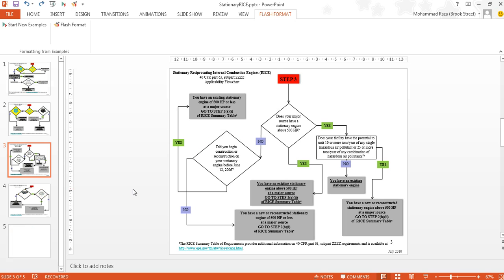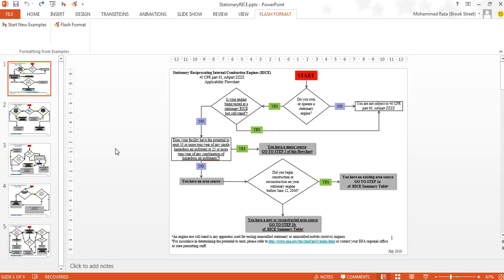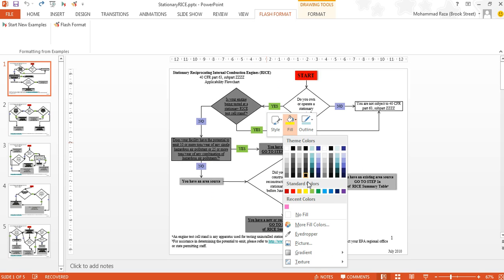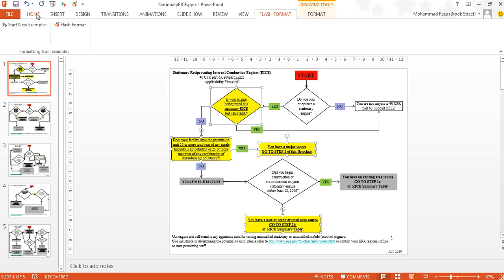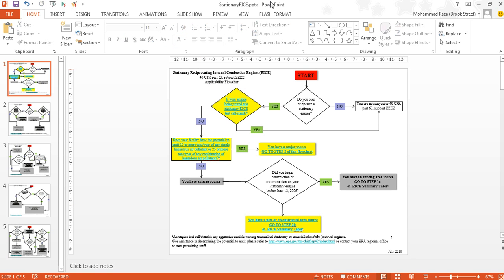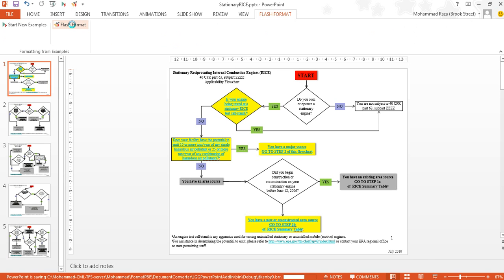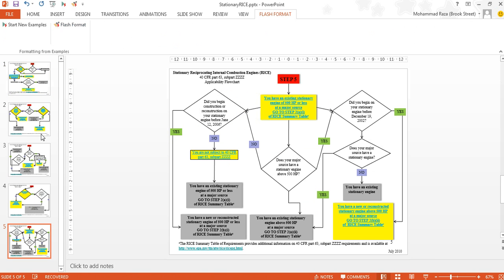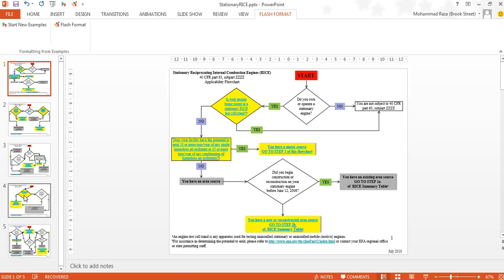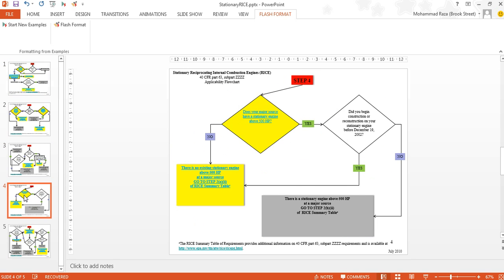Let's undo all of those changes and look at another example. The transformation inferred by the system very much depends on the examples the user gives. So let's say the user is not interested in the shape of the objects, but instead wants to highlight any shape that has underlined text inside it. In this case he gives four examples of that, and then clicking Flash Format, the system infers that any shape containing underlined text should be highlighted in this way. The more examples the user gives, the better — usually three or four examples are sufficient.